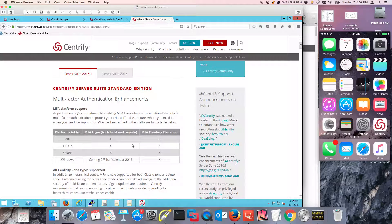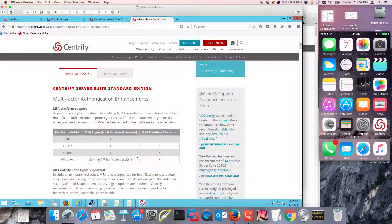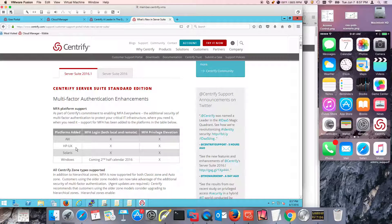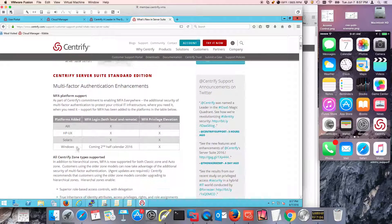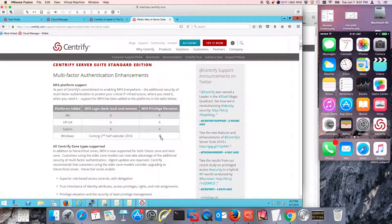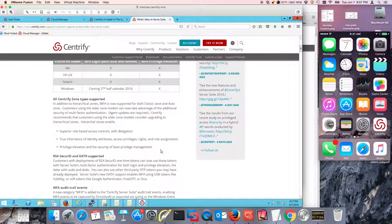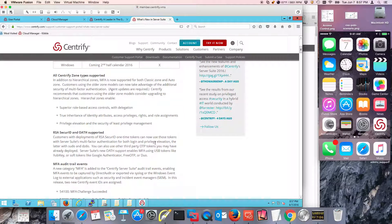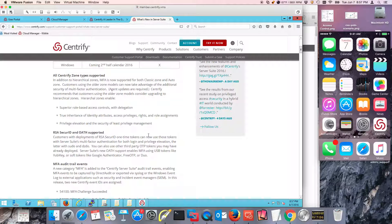So as a summary, more platforms added. In the initial release we were supporting Linux distributions. Now, support for MFA login and privilege elevation has been added for AIX, HP UX, and Windows privilege elevation. Also, the legacy types of zones and AutoZone have been supported now for MFA. We're going to talk about that.